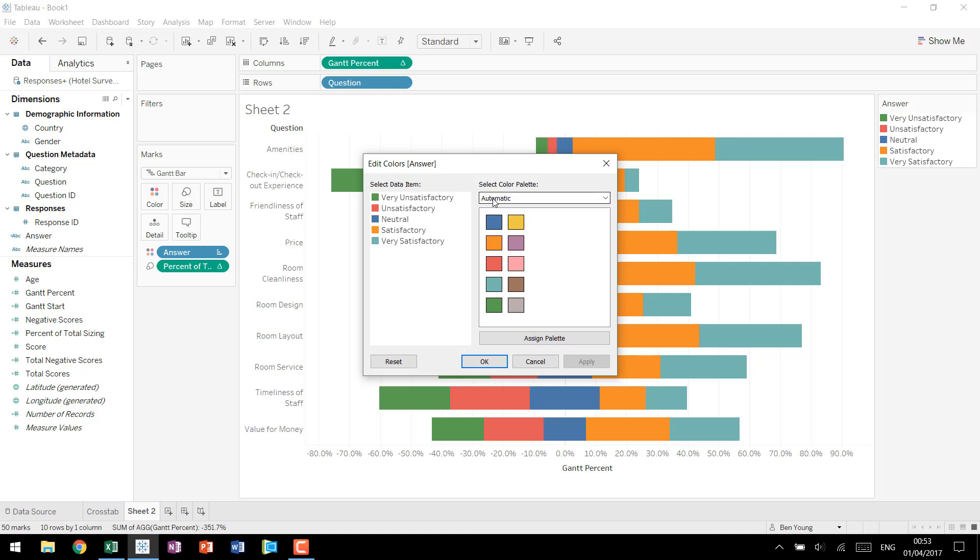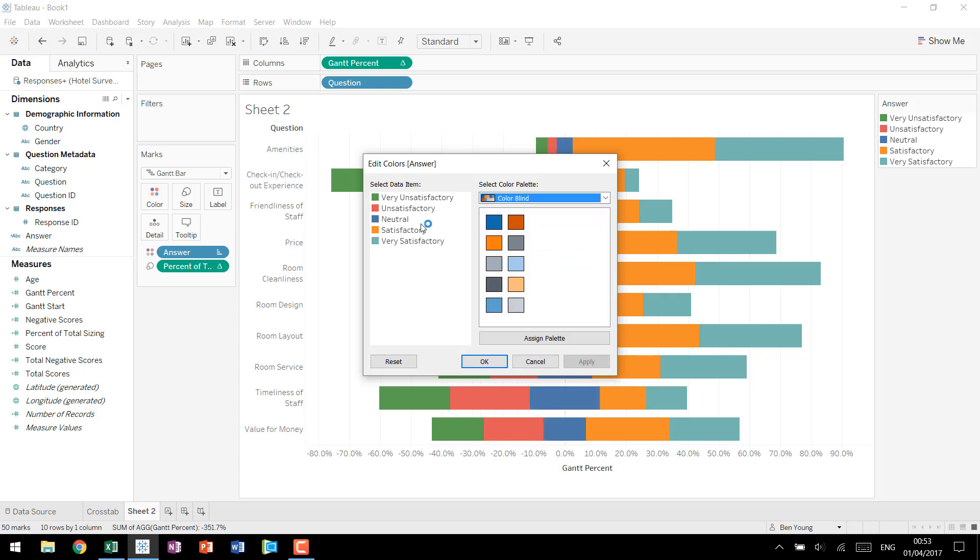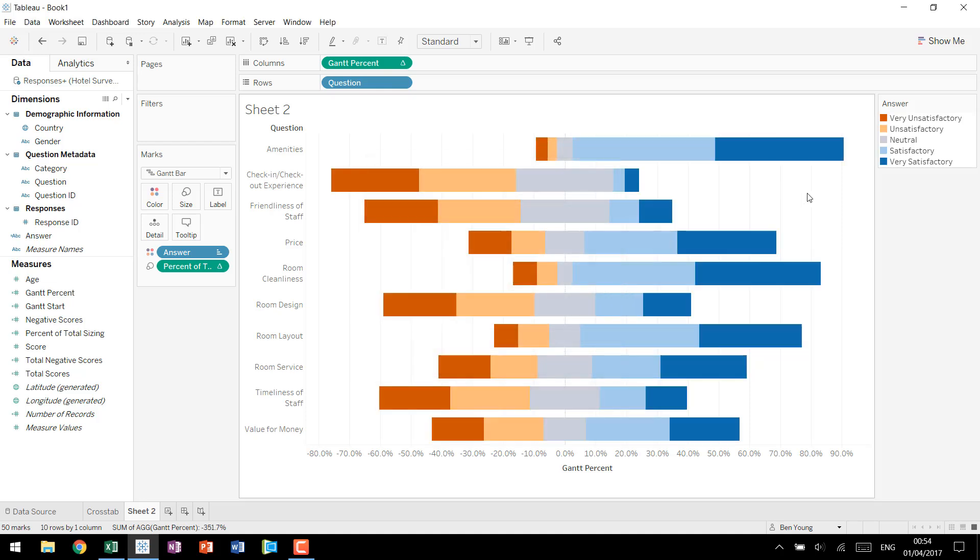A couple things to change really quick. Right now it's using the automatic palette which is designed to make things seem very different. What we want to do is actually trick Tableau into using something that looks like it's standard blue orange diverging for a continuous measure. So we'll come down to very satisfactory, use the dark orange. Unsatisfactory we'll use the lighter. Neutral we use the gray. Satisfactory a nice light blue. Very satisfactory a deep blue. Hit OK and now we are showing our chart.